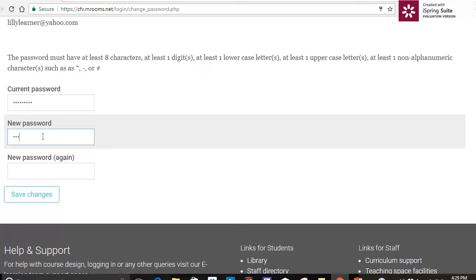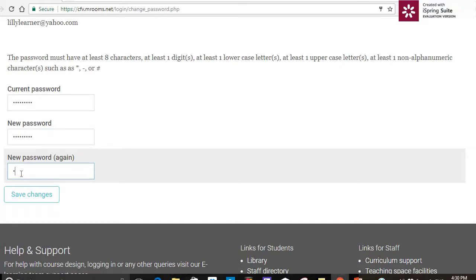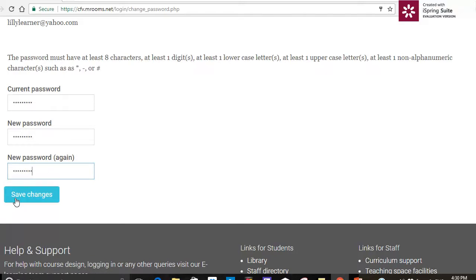So I'm going to just go ahead and make up a new password there and I'm just going to confirm that password and save the changes.